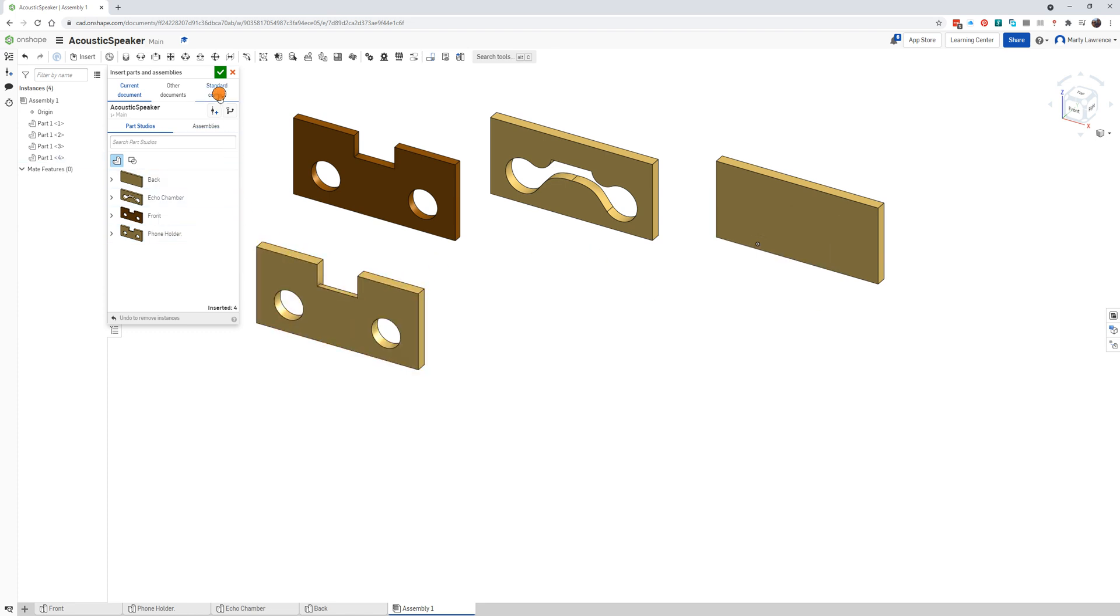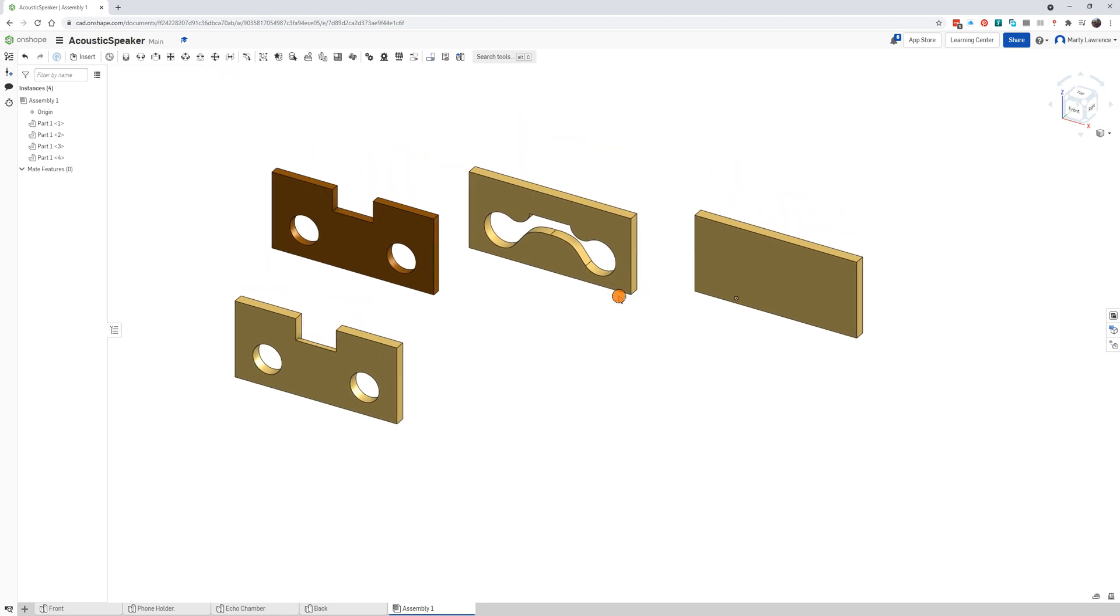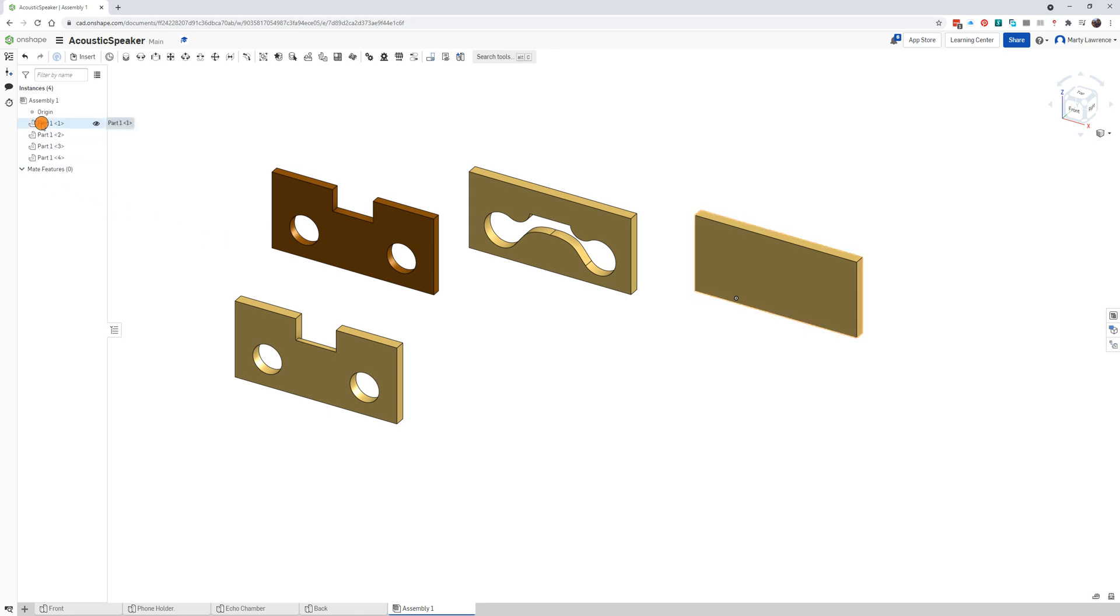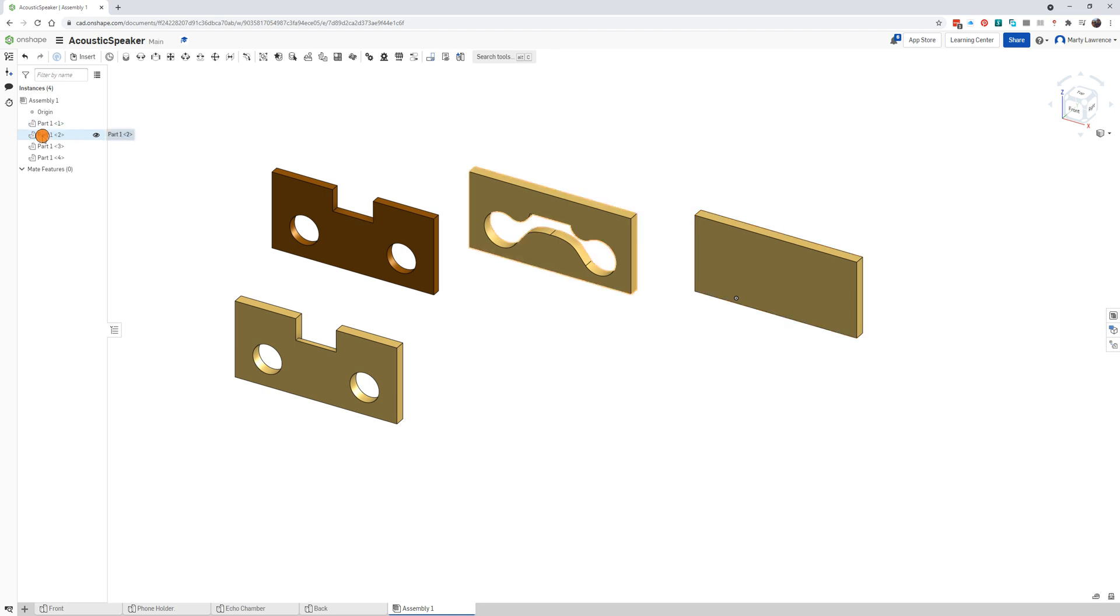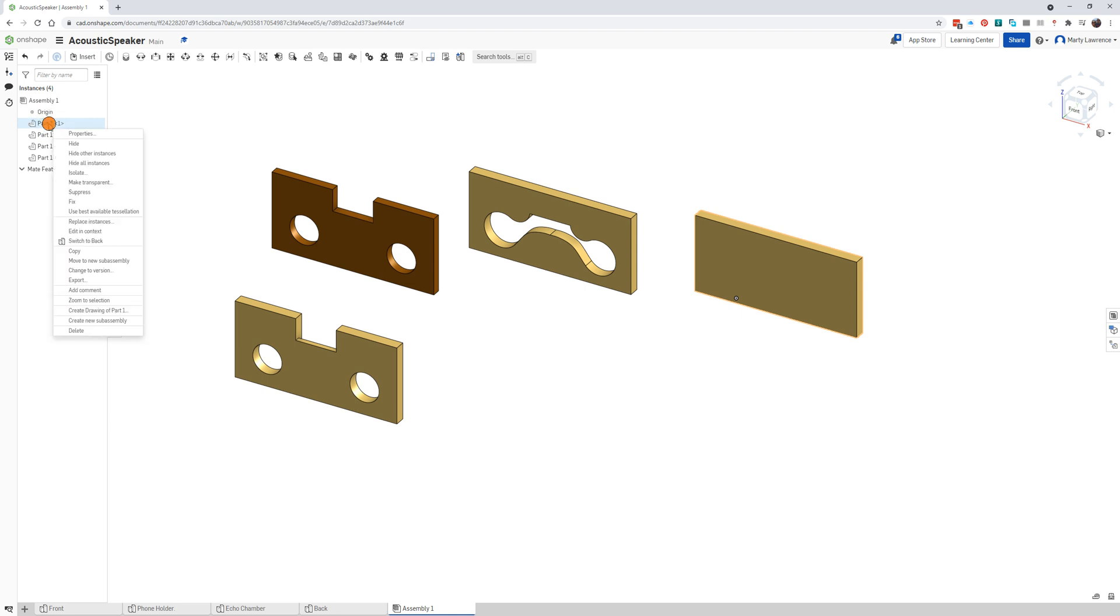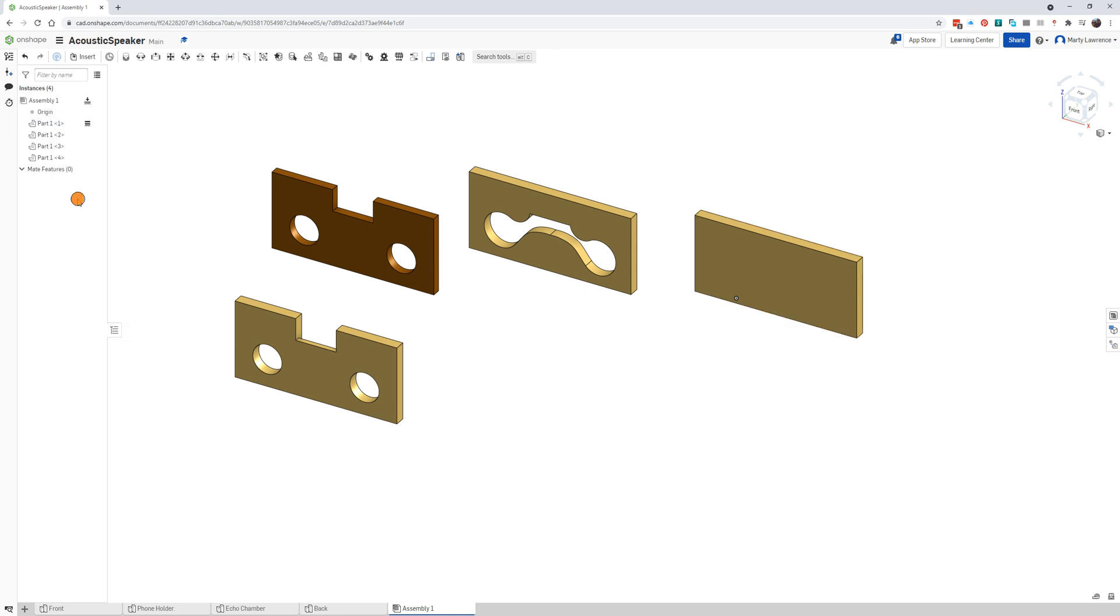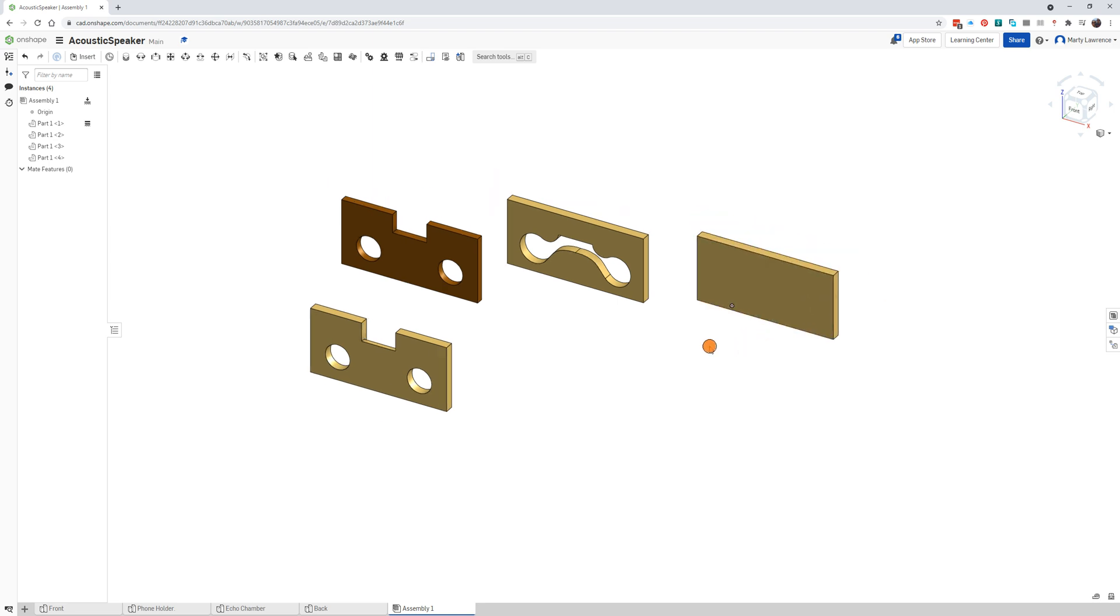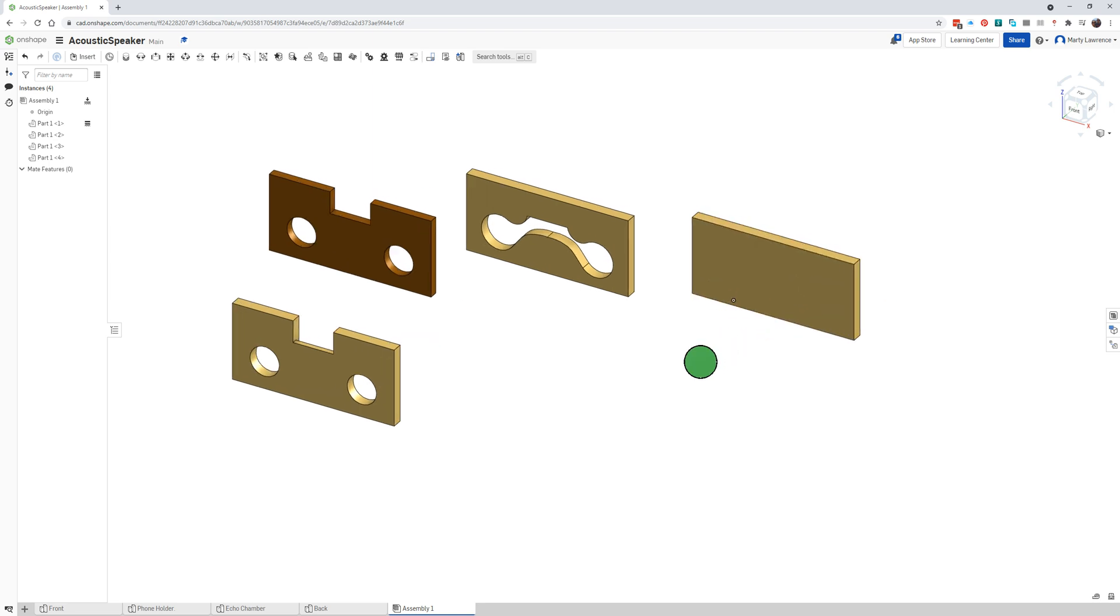There's all four of them and we just need to join them together. The first piece we put there is the back, we're just going to fix that in place. It should be the first one in the list, and if you hover over it you can see it highlights each one. Look for the back piece and then right click and go fix, that'll fix it in space so it won't jump around.